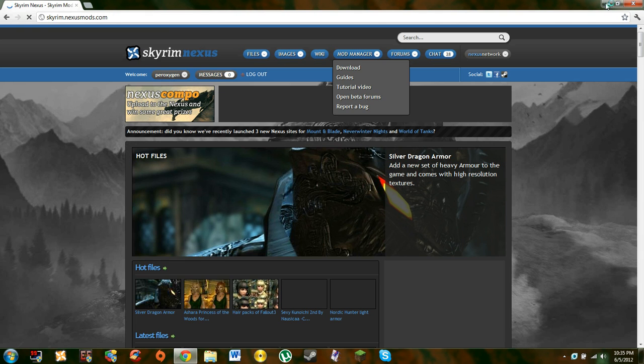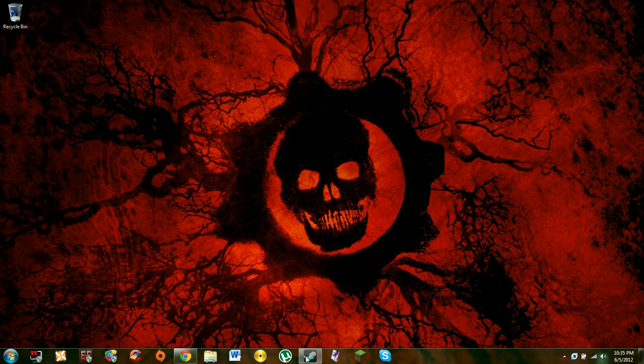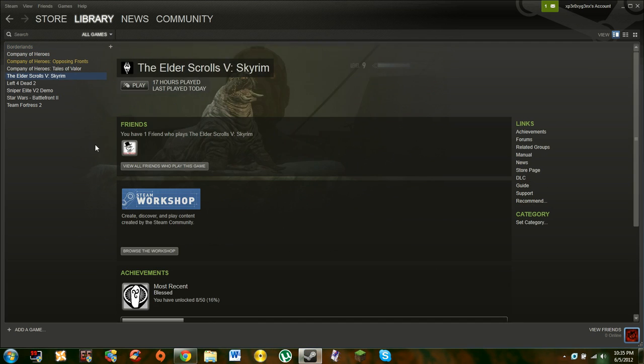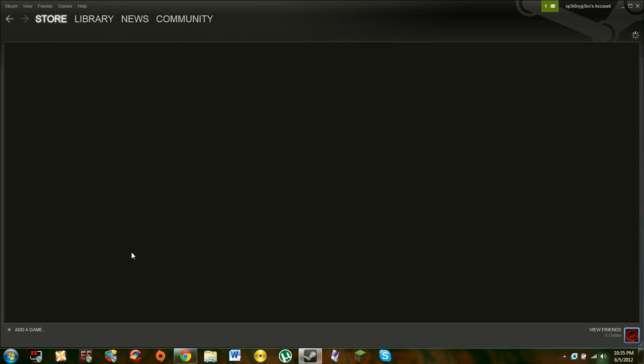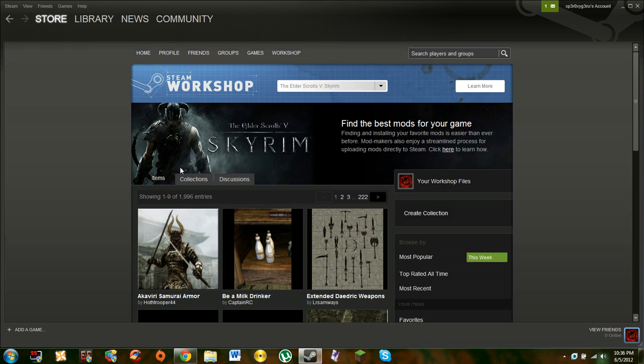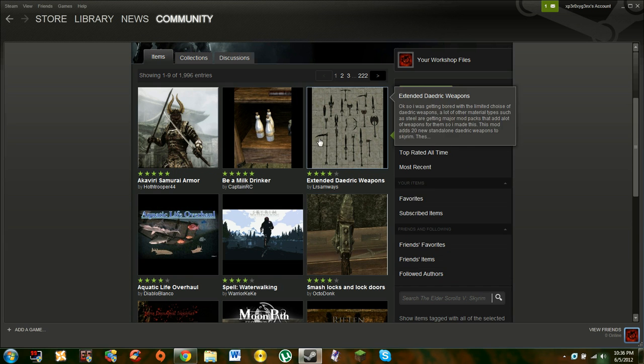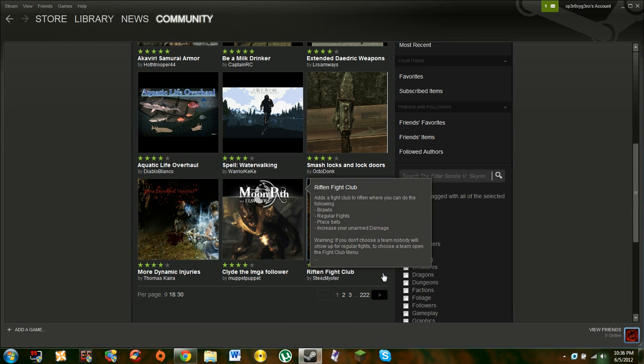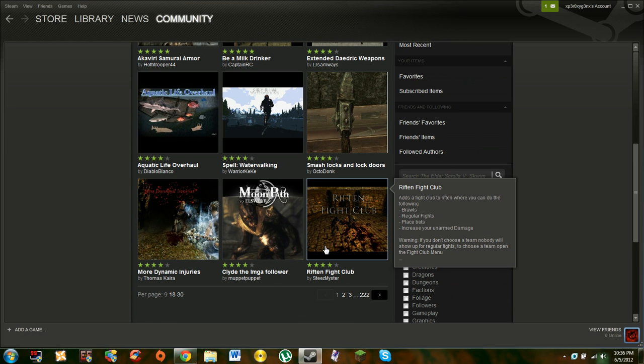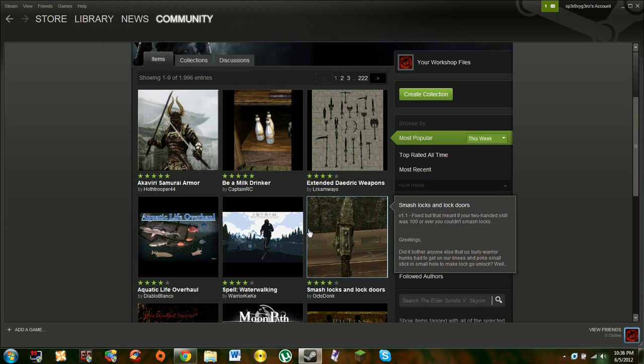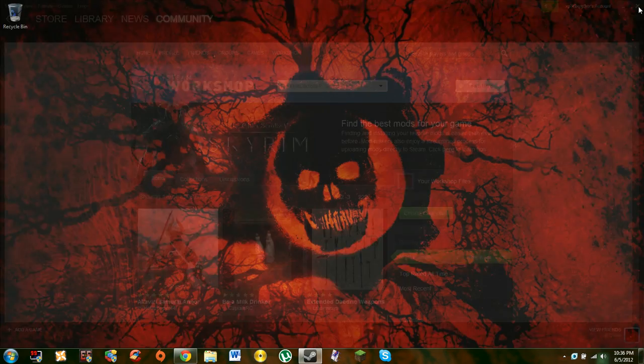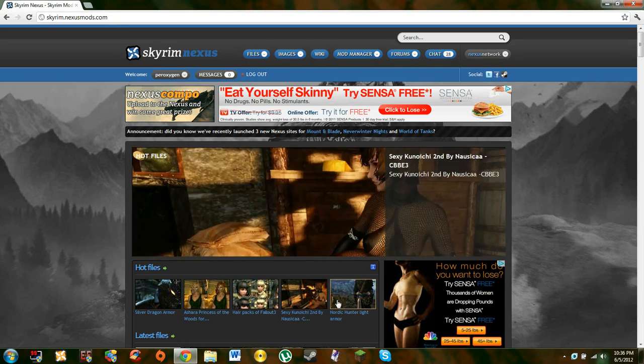Some people like the Steam Workshop, and I'm going to show you here. Browse the workshop, let it load. This is the Steam Workshop. It's almost the same except Skyrim Nexus has more mods, it's just better. Trust me, don't use this, use Skyrim Nexus.